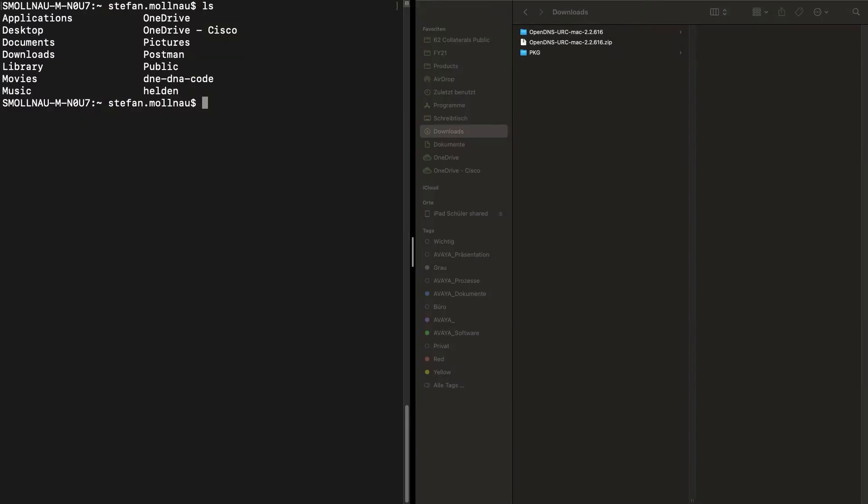Then we have to rename the script, because Mac OS listens to the name postinstall for the installation script, and make it executable.